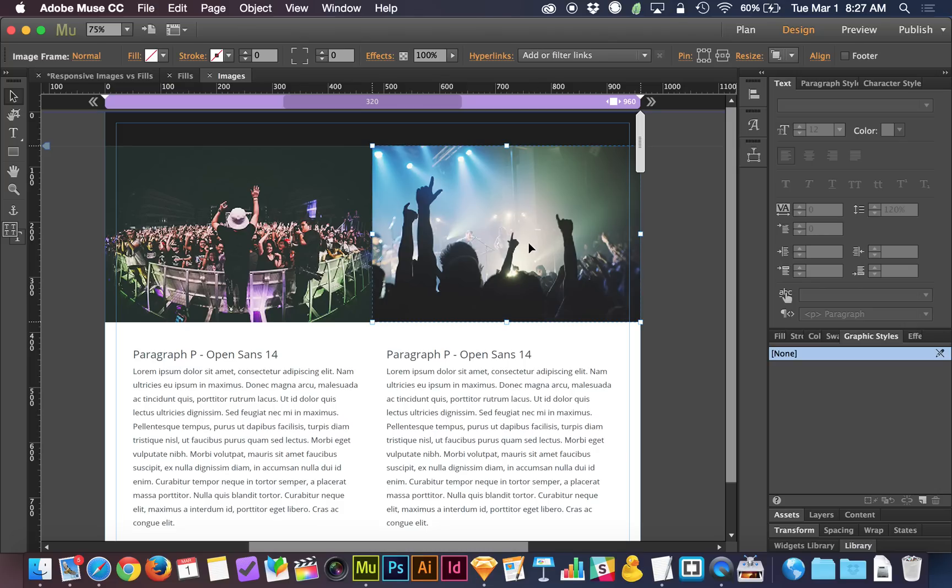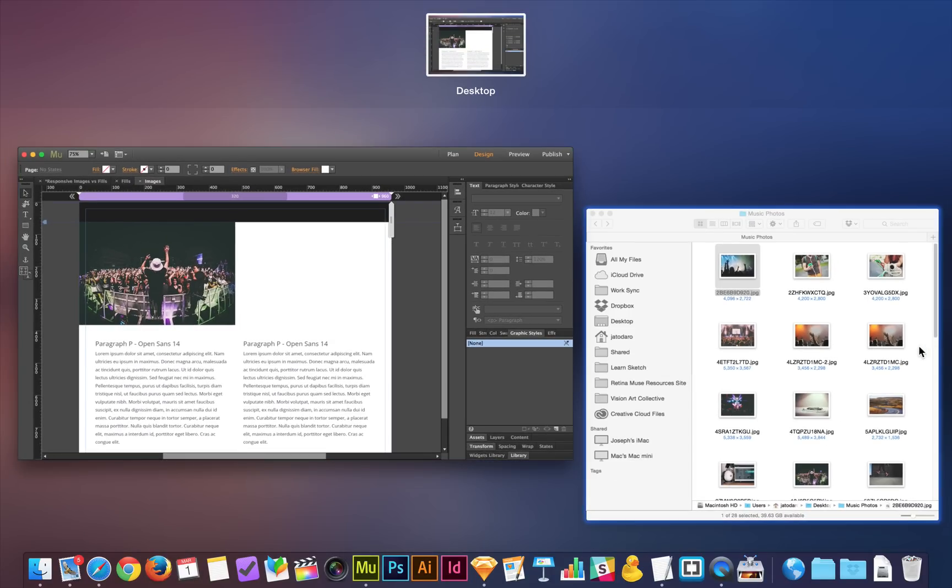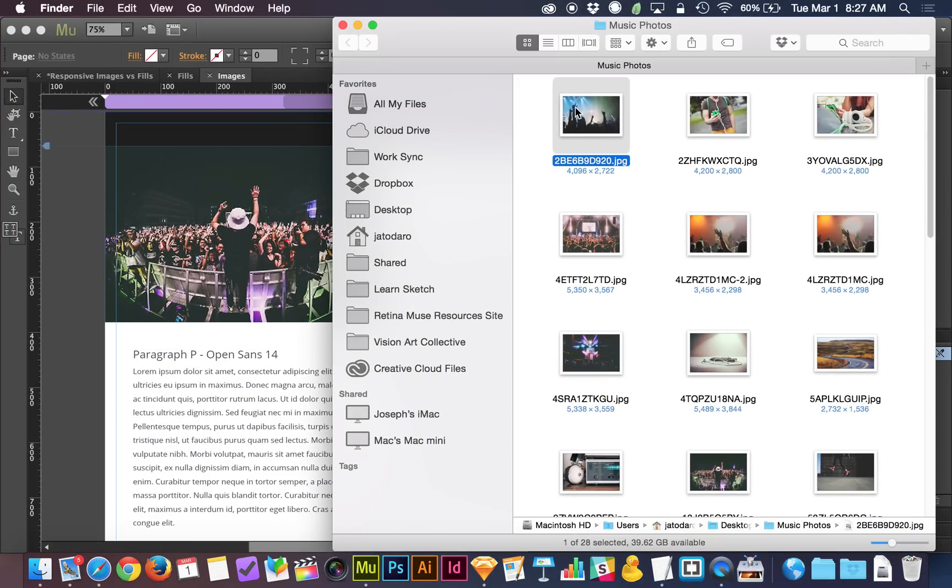The first thing I want to talk about is how these images got here. This was just a place, a drag and drop. Nothing weird, nothing special. I'm going to go to the finder, grab an image, drop it in.